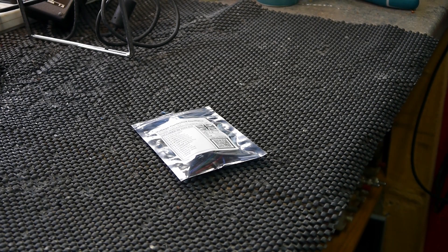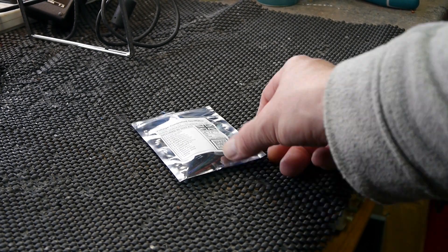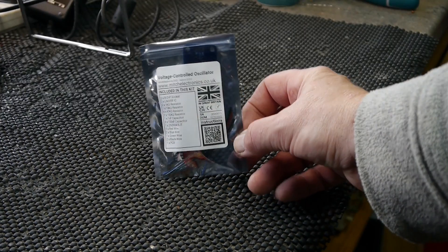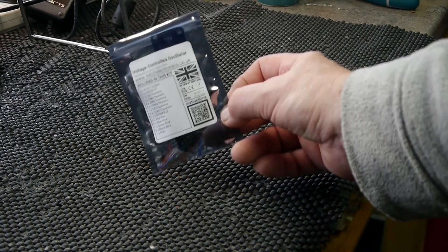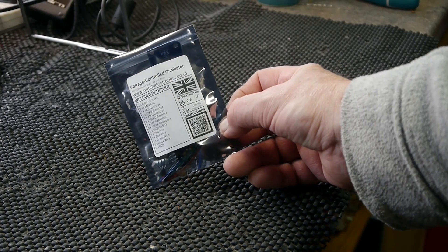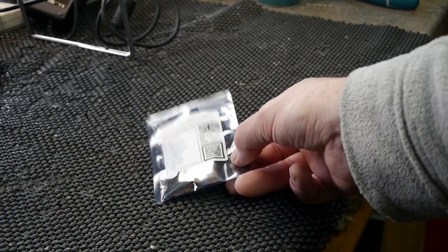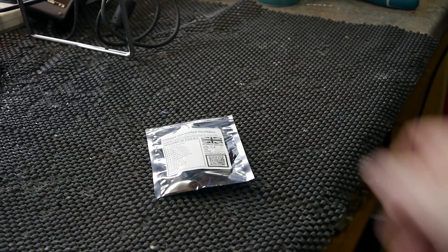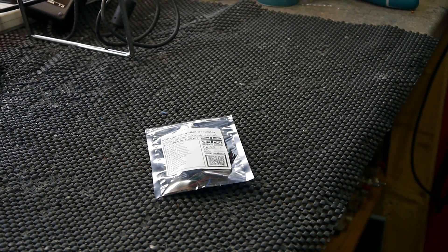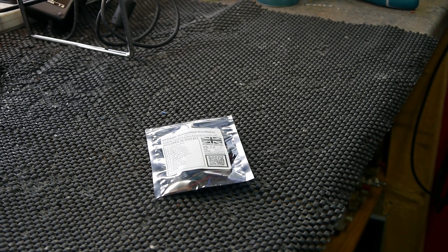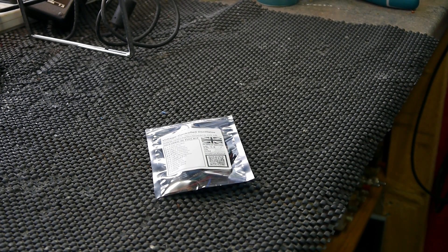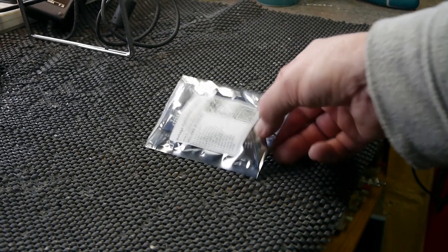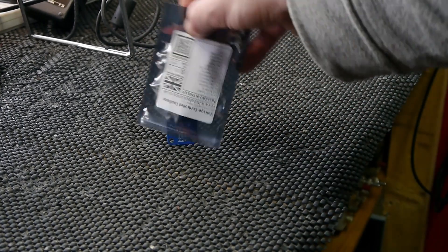Okay, here we are back in the workshop again. A little silver packet here has arrived from the internet by a company called Mitch Electronics, and this is a little voltage controlled oscillator, very cheap. We'll put the link in the description and what we're gonna do is get it all out of the packet.